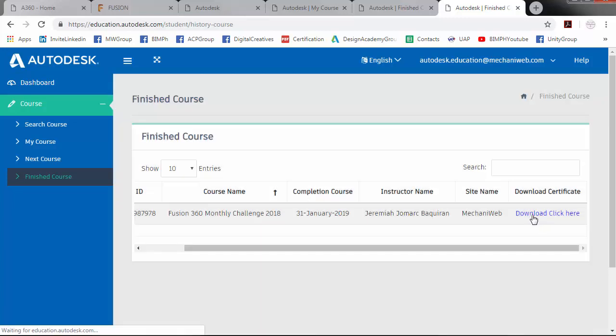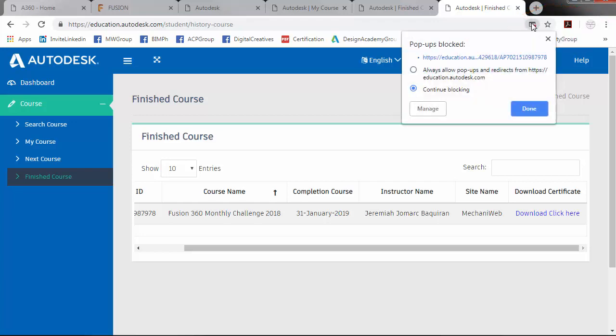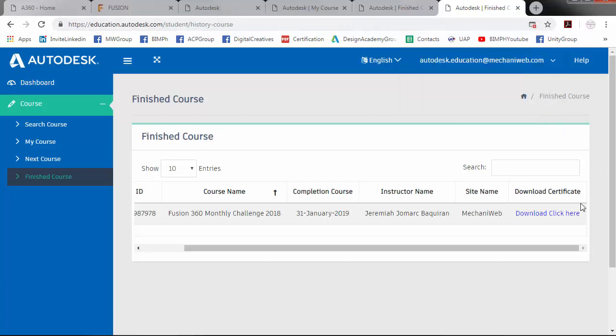I wasn't able to download my Certificate because pop-ups were blocked. So I will allow. Then download it again.